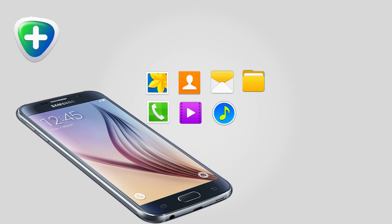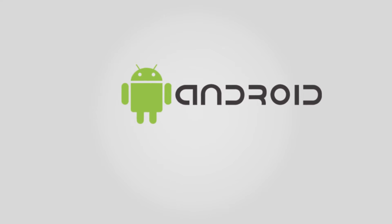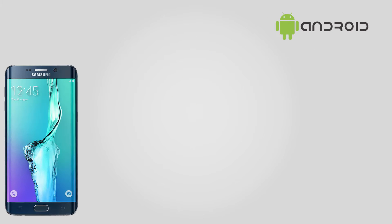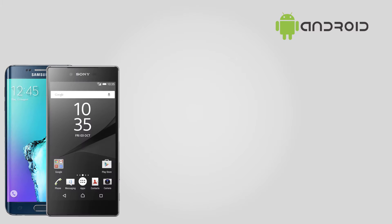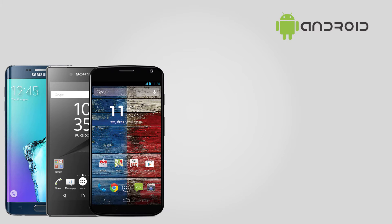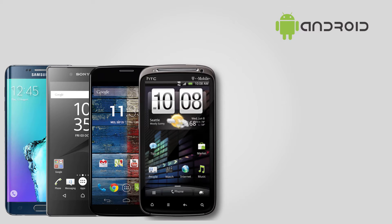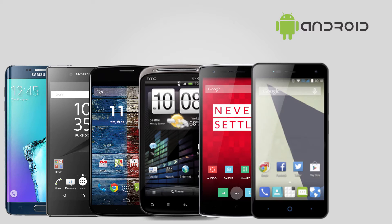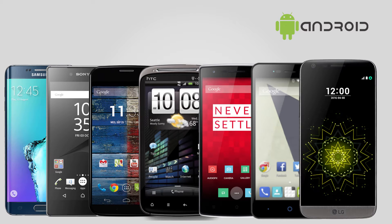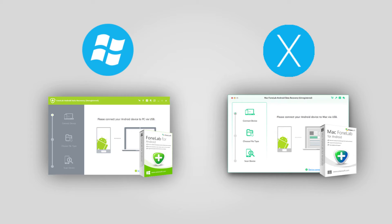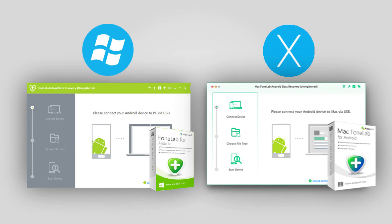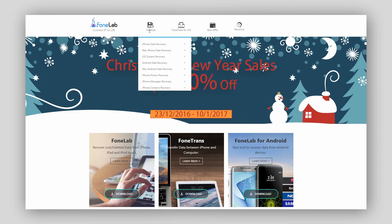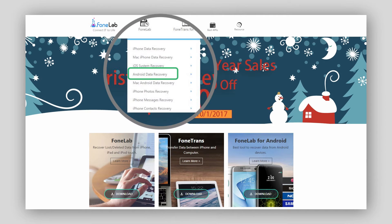It is compatible with many Android brands such as Samsung, Sony, Motorola, HTC, OnePlus, ZTE, LG, and more. Besides, the program works on both Mac and Windows computer.